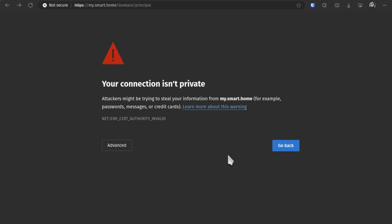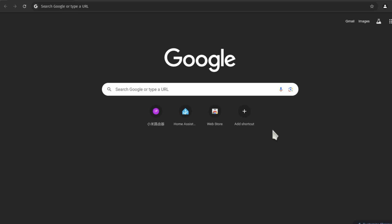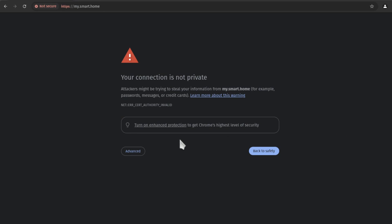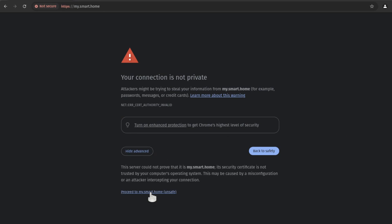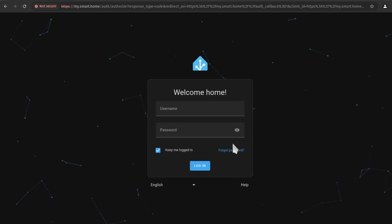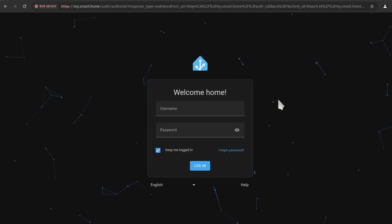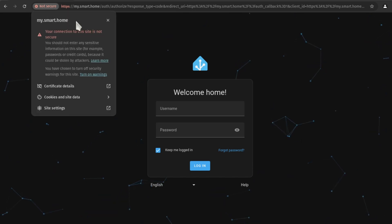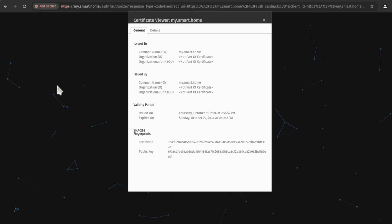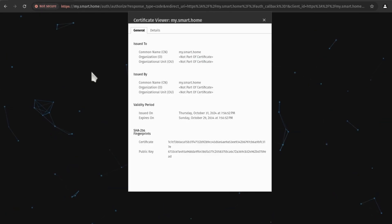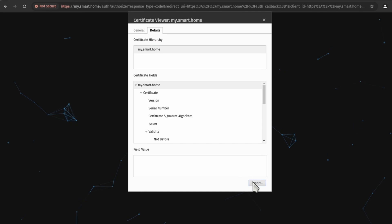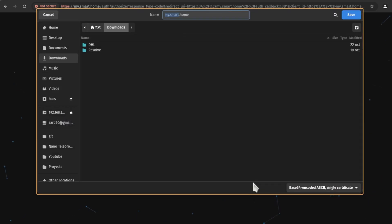Now, if you want to get the secure connection checked, we can manually add our certificate to the trusted list. For this, on Chrome, go to the URL. Then click on not secure. And here, click on certificate details. Here, click on details. And then click export. Now, just give it a name and then click on save. Now, click on the X to close this window.